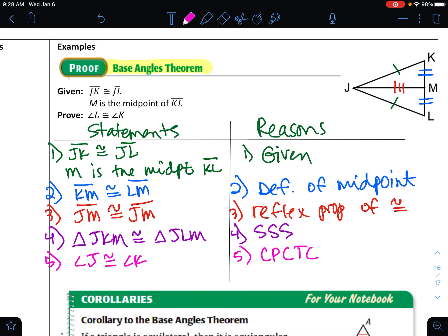What we just did here: we have shown that whenever you have the big triangle JKL, K and L are always going to be equal if the side lengths are equal, because we can get to SSS and then to CPCTC. Therefore, I don't need a proof every time to show K and L are equal.